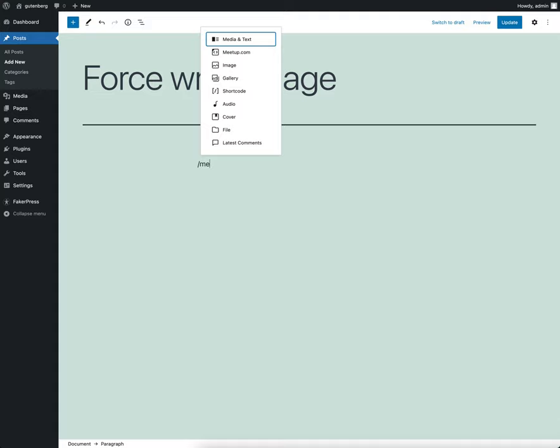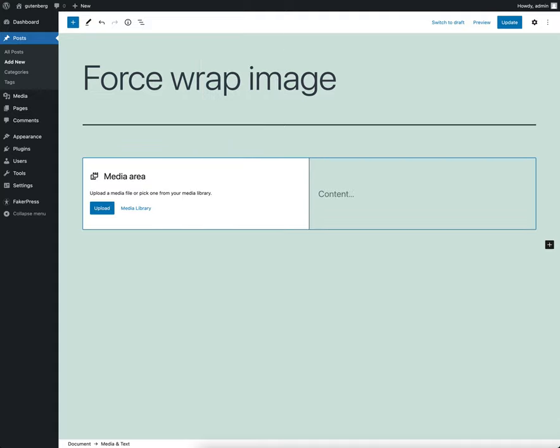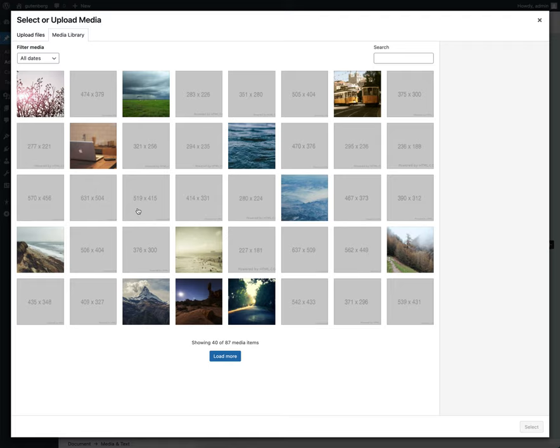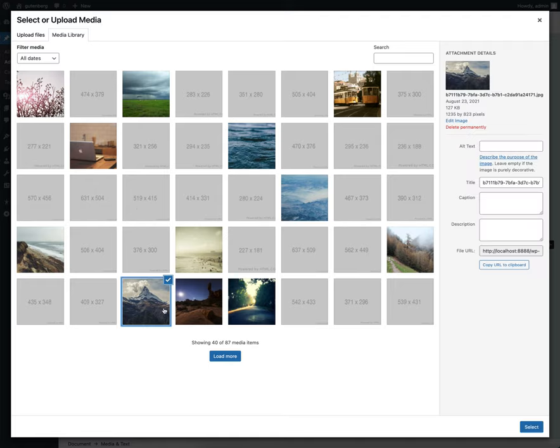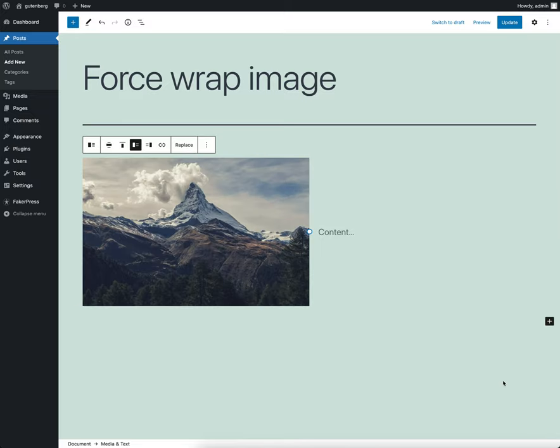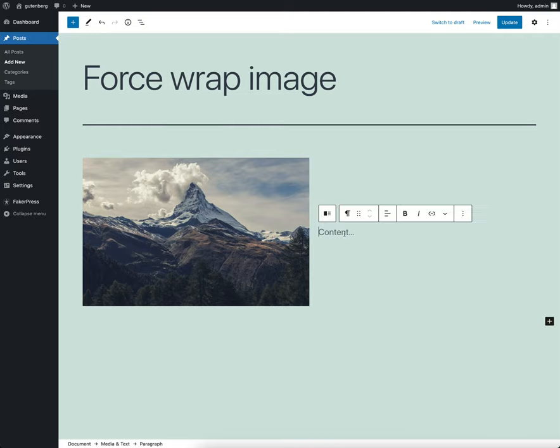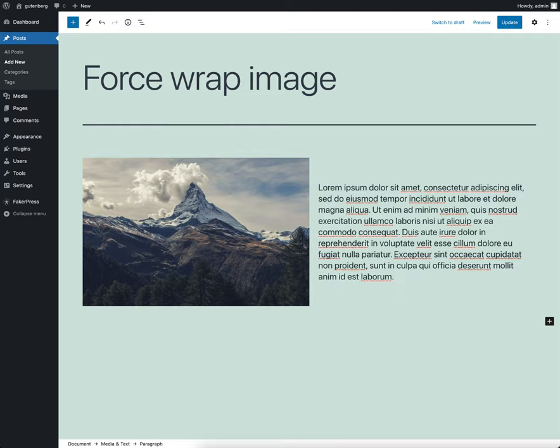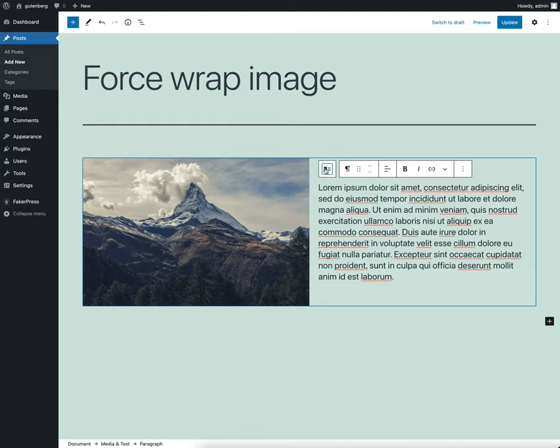So add that block here and we will select a random image. This mountain looks nice. Okay, and then we can add some content.